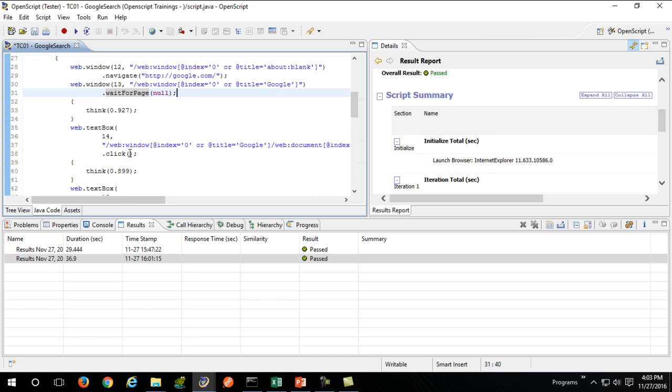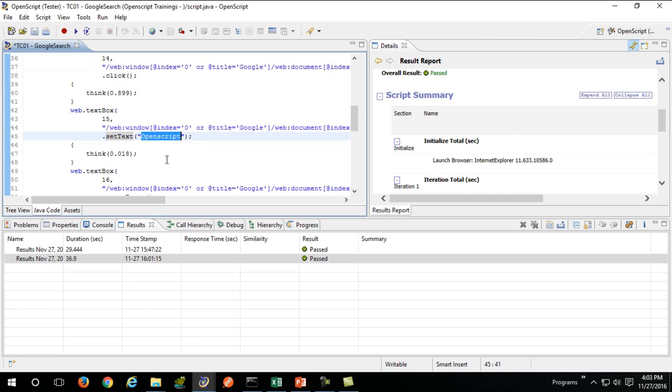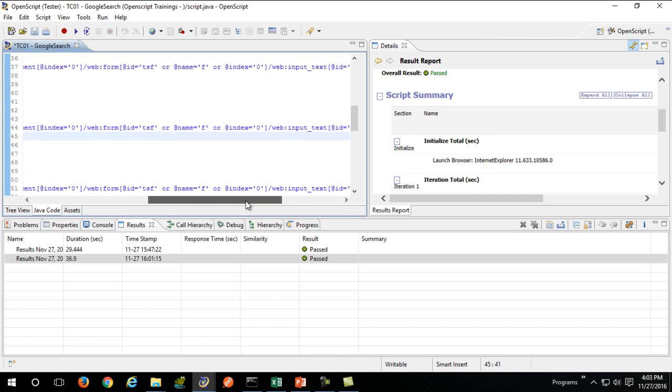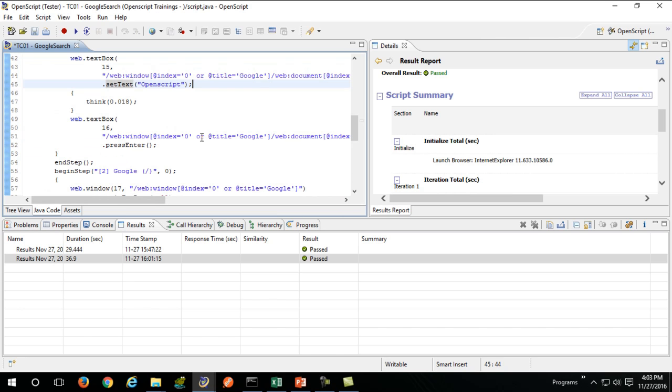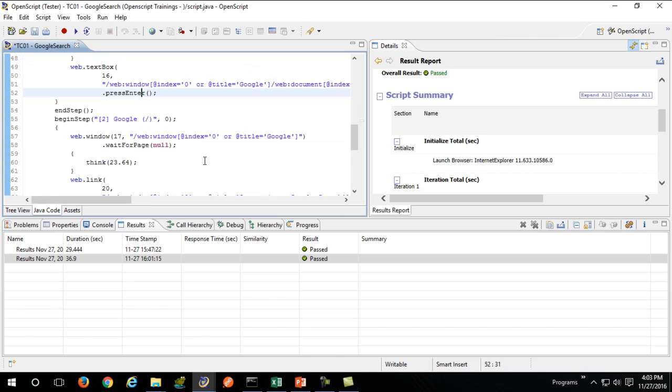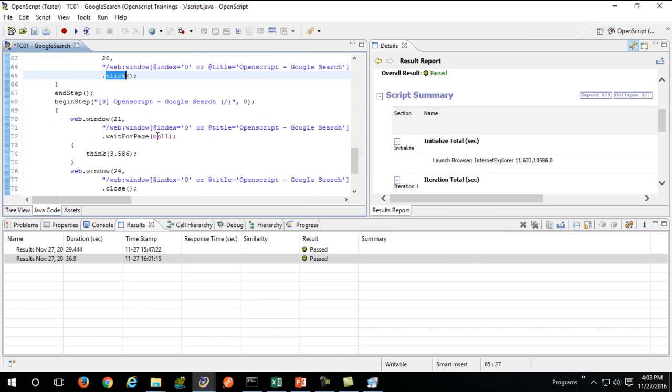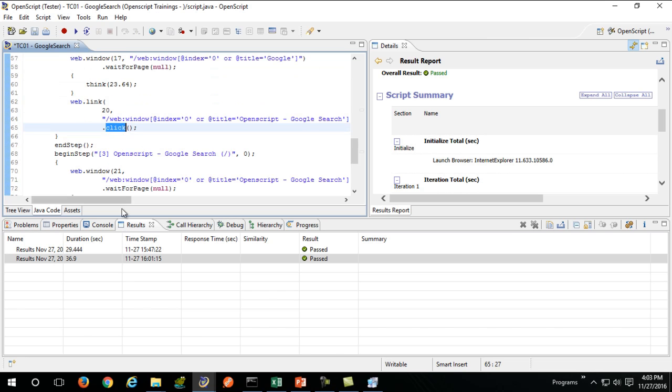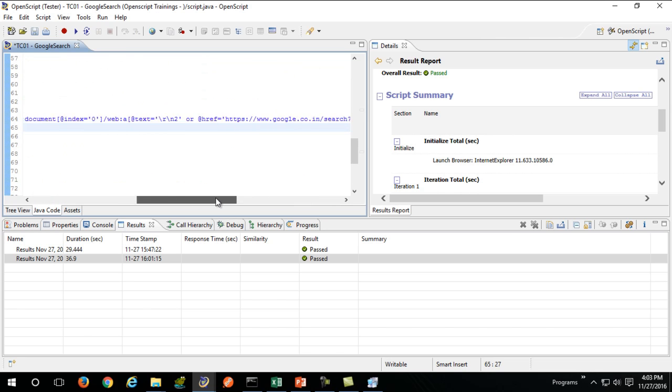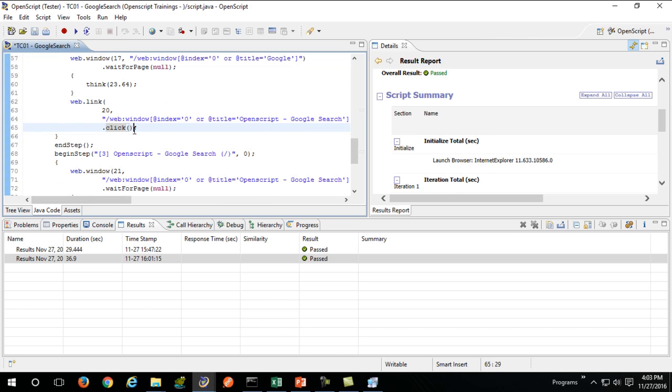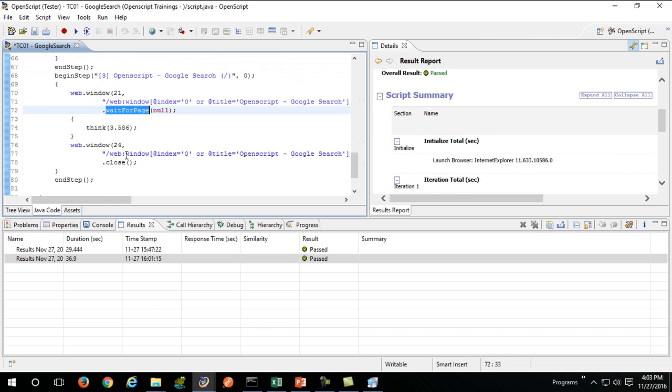You enter some text in one of the text boxes, which is OpenScript, hit enter, fetch the result page that comes in, click on page two, wait for the second page to come in, and close the browser.